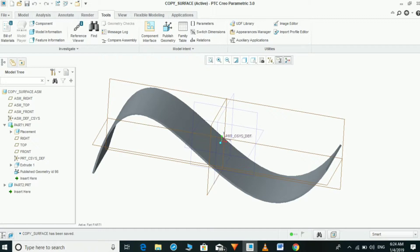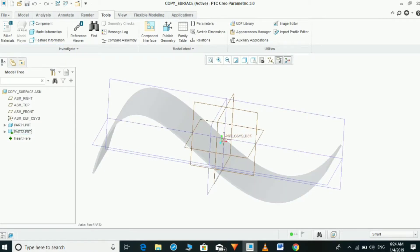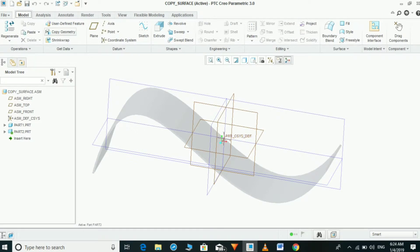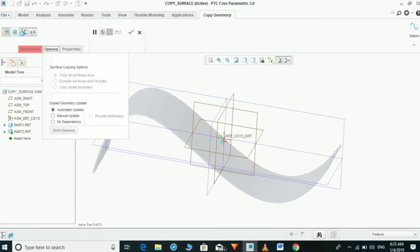Now going to activate part two to copy the surfaces to part two from part one. Now going to select Model, then Copy Geometry, then select the second option and set referencing type to External.